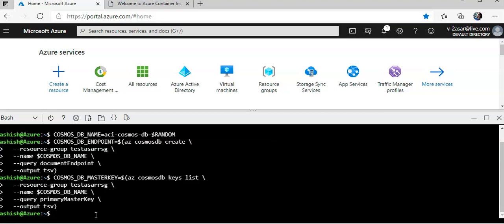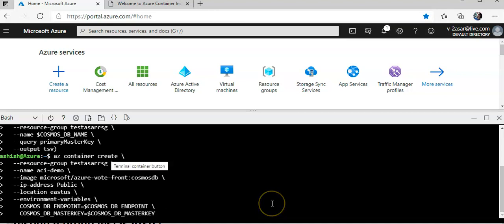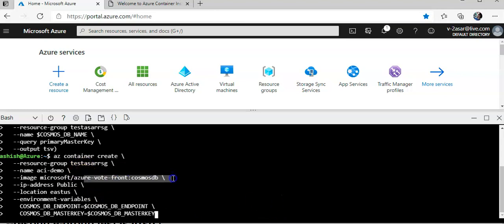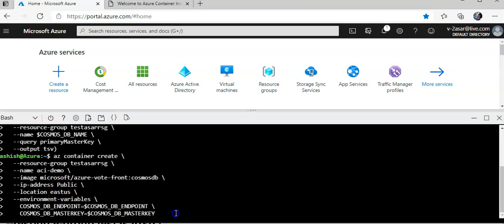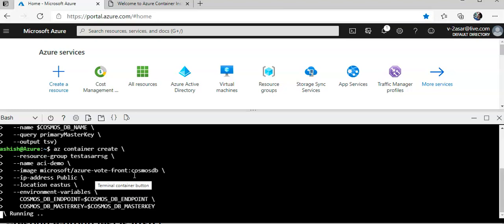Now I will create an Azure container using the CLI command and I will mention the environment variables. Container create, resource group name, the image which is pulling from, IP address public, location US, and these are the environment variables. I am going to hit enter.